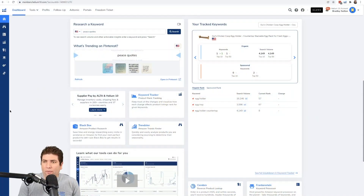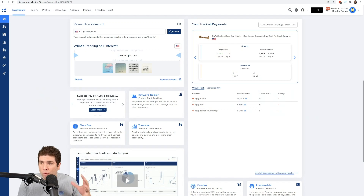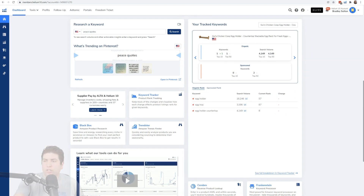Let's get into how to use this tool. You can find it by scrolling down halfway on your dashboard, and then you'll see under the research section a new widget: 'What's trending on Pinterest.'